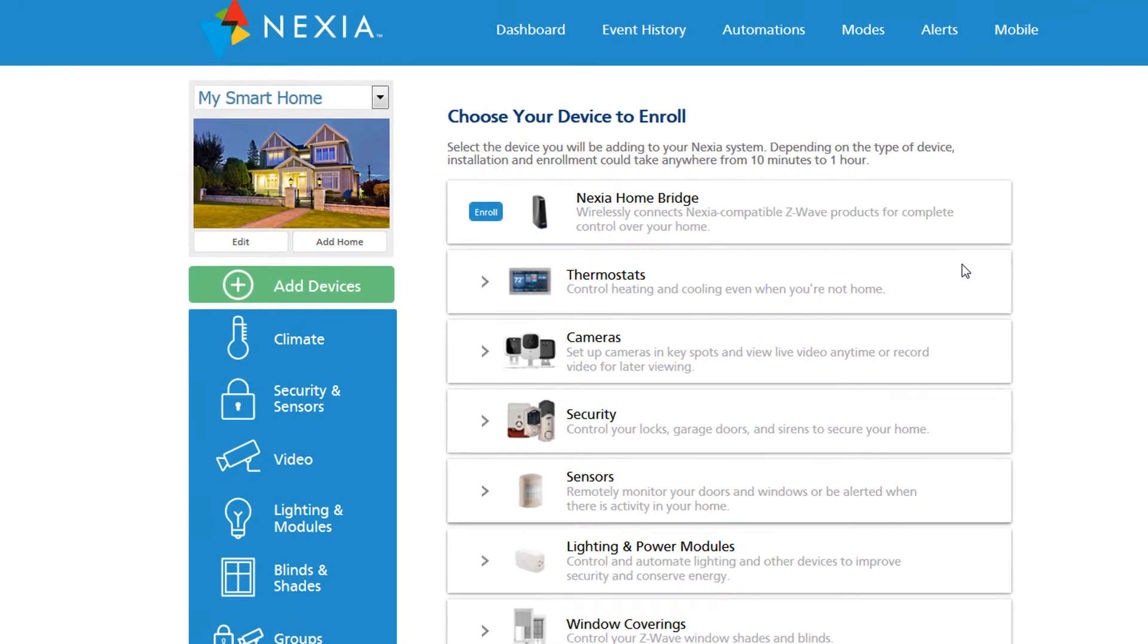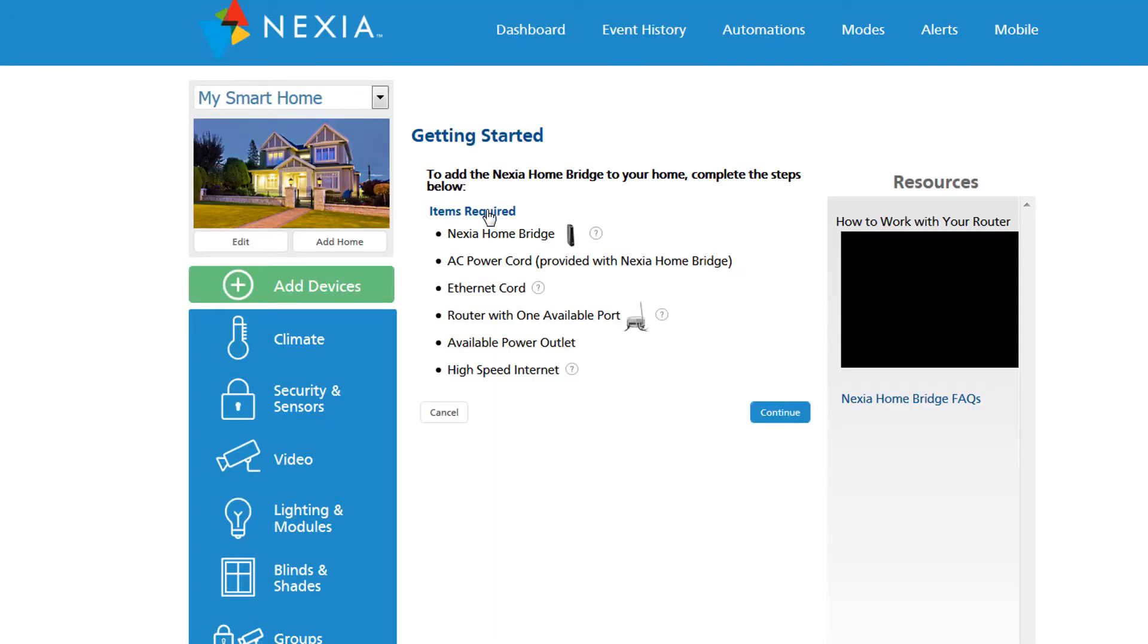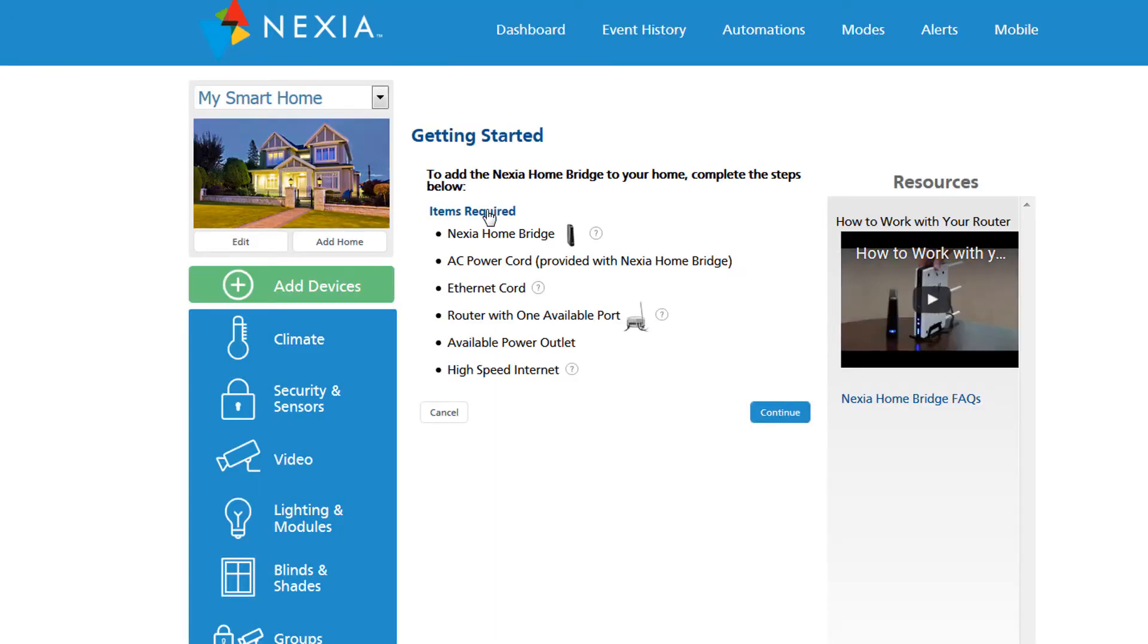Welcome. In this short video I'm going to walk you through enrolling a standalone Nexia bridge as well as our first device. To get started, click on the blue enroll button. These are the things you're going to need to have handy.